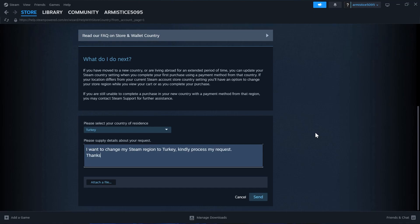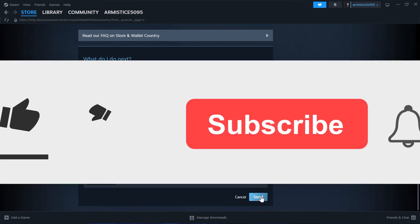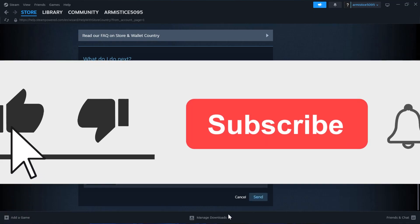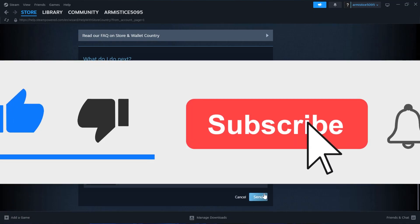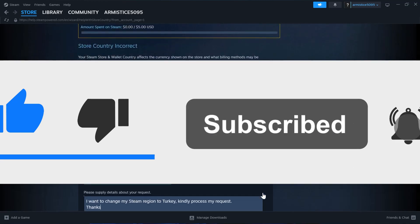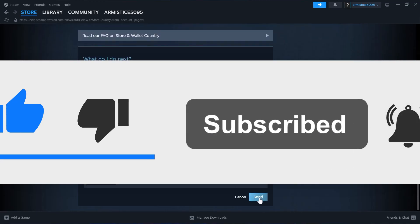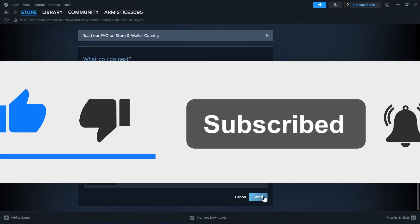And then we'll have to click on the send button here to send this message and that's how we can change our Steam region to Turkey. Like and subscribe if you found this video helpful.